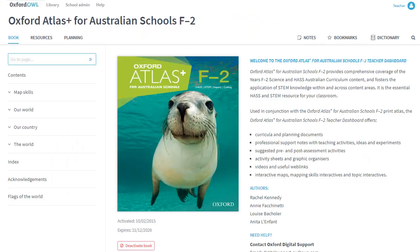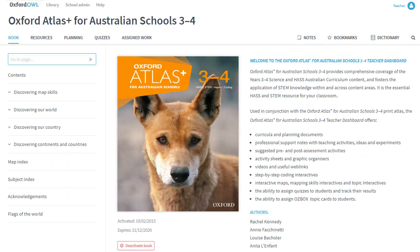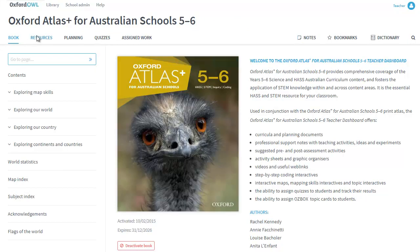The teacher dashboards are accessed via Oxford Owl, with separate dashboards available to enhance each print Atlas volume.